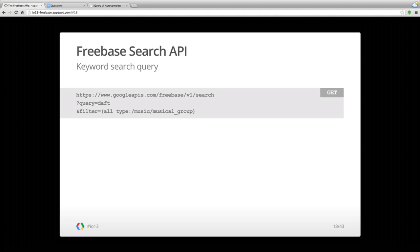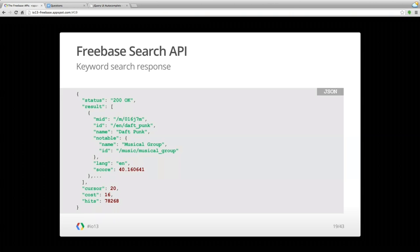That AutoSuggest feature is a jQuery plug-in under a BSD license that you can add to any page — you can extend it if you'd like. It's built on top of our Search API. Underneath the covers, it's just a GET request to the server, passing in whatever text you've typed so far, plus a filtering syntax where you say 'match all of the following constraints' — for example, 'you must have this Freebase type.' Slash music slash musical group is one of the types we organize entities by. When you send that to the server, you get back a JSON response including the MID, language, and score — by default you get 20 results back, but there's a query parameter to extend that.